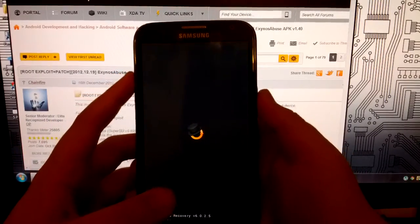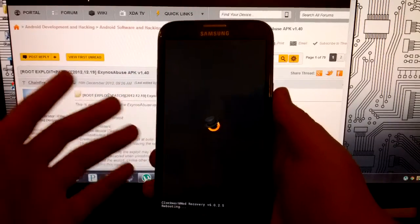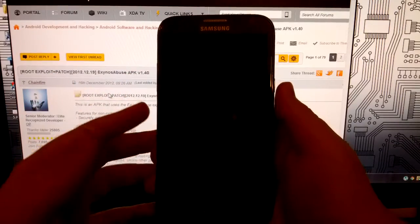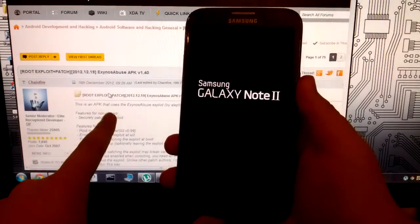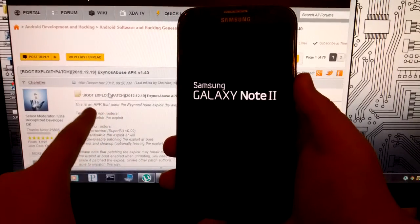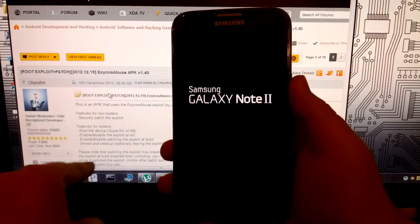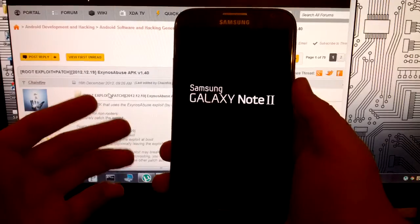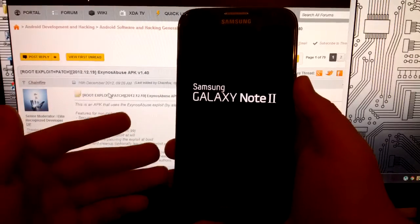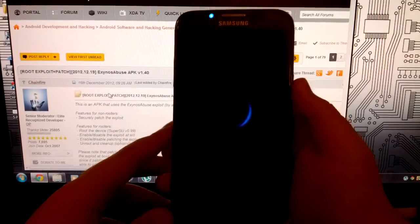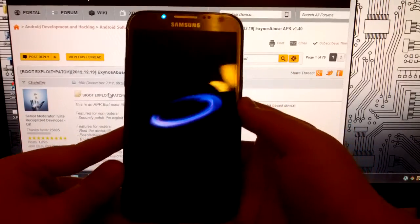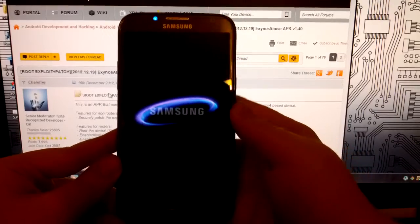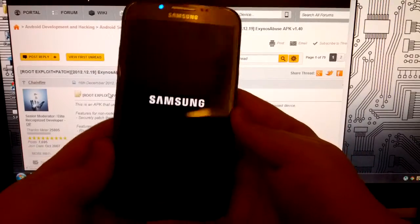And you can also do this on any other device as well actually. This works on multiple Samsung devices. You want to search this thread for the compatible devices, and it might work for your device as well. But that's how we root our AT&T and any Samsung Galaxy Note 2.